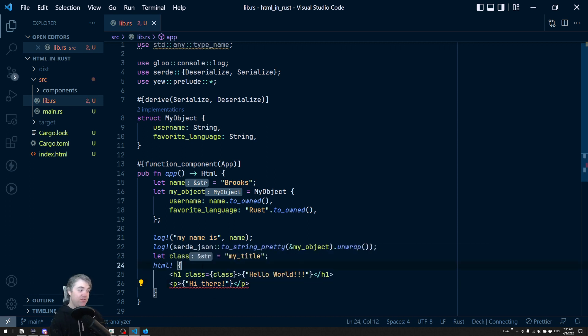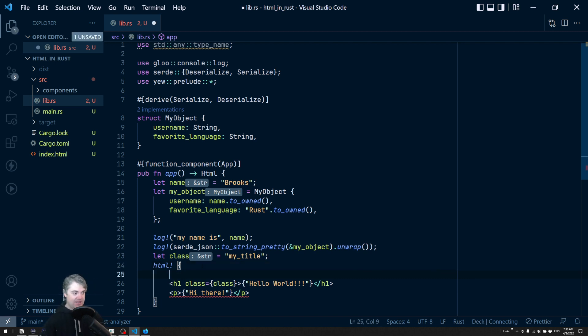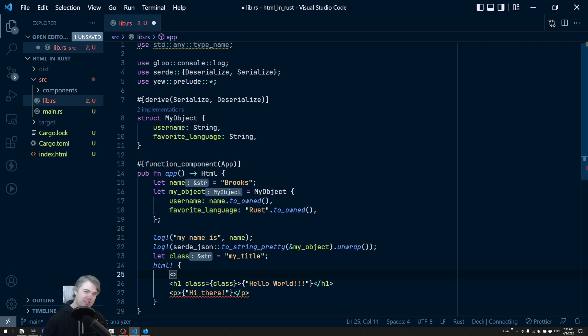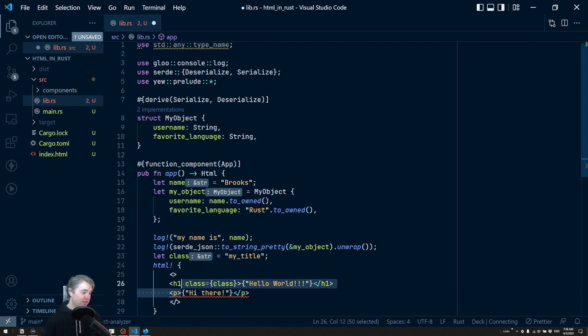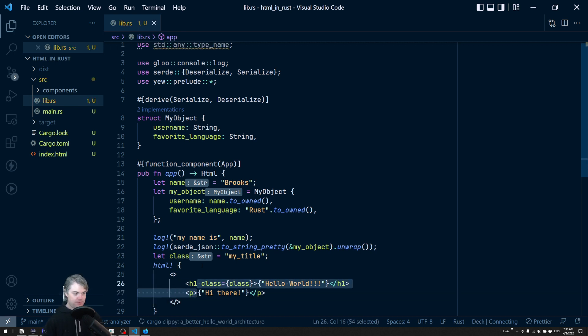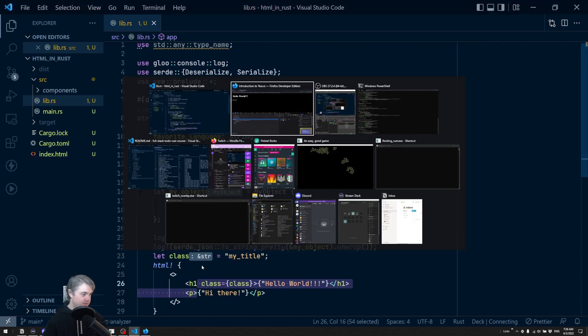All that really means is that we just have an open and close what looks like a tag, but it has nothing inside of it. We do have to close it just like a normal tag though. Now this all works.